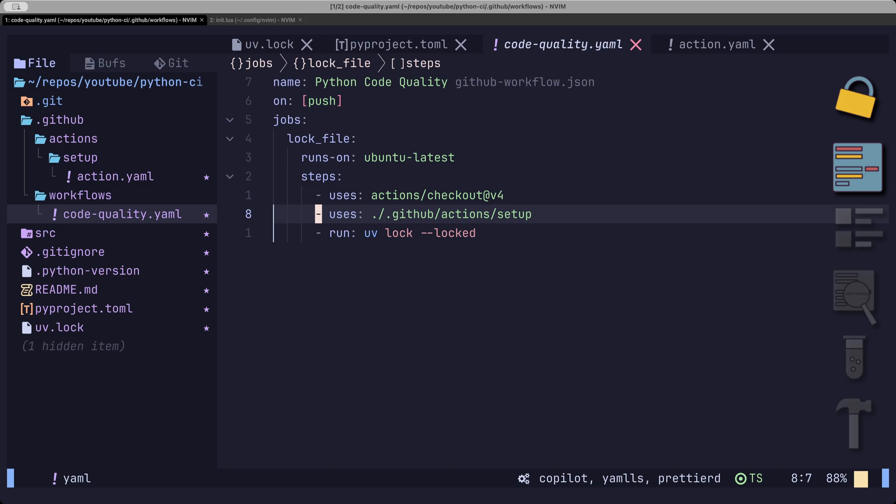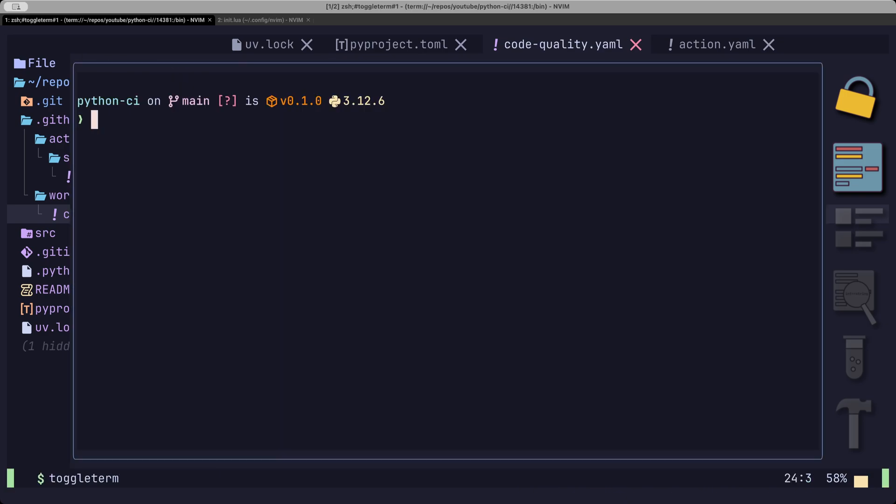There are quite a few linters, but the most complete and fastest is Ruff. To check if the project is up to par, we can run UVX Ruff check.